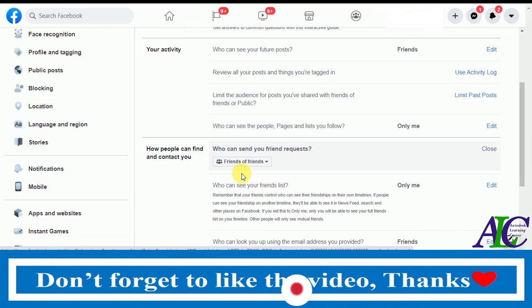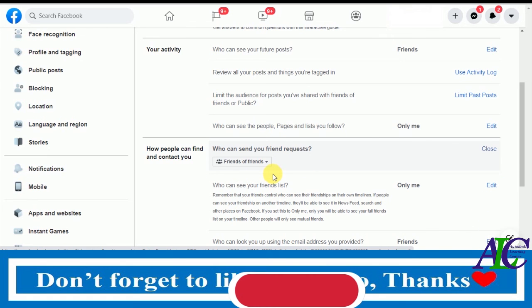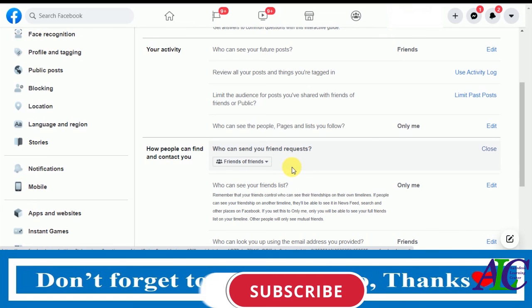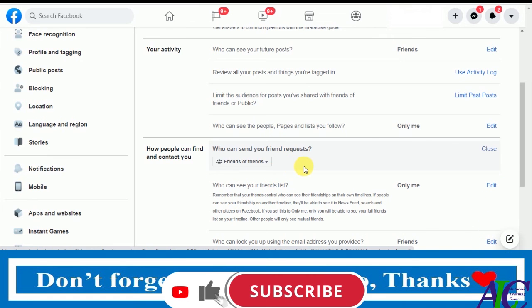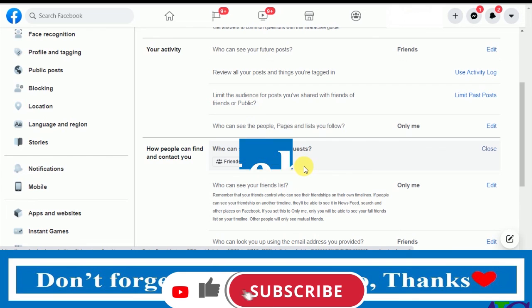This is the only way you can stop receiving friend requests on Facebook. Thanks for watching.